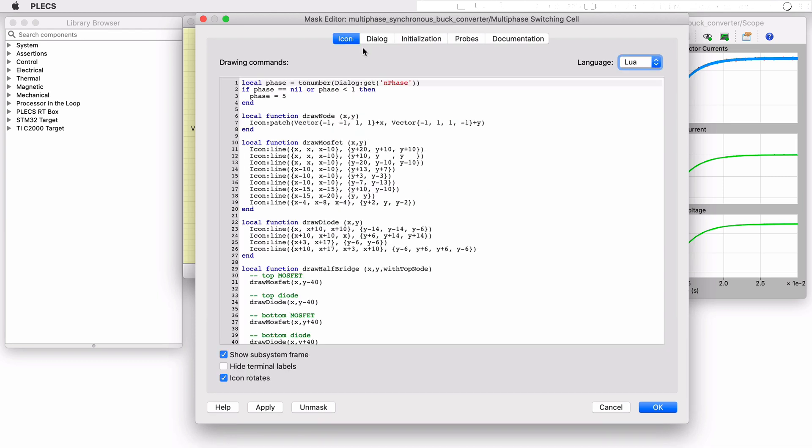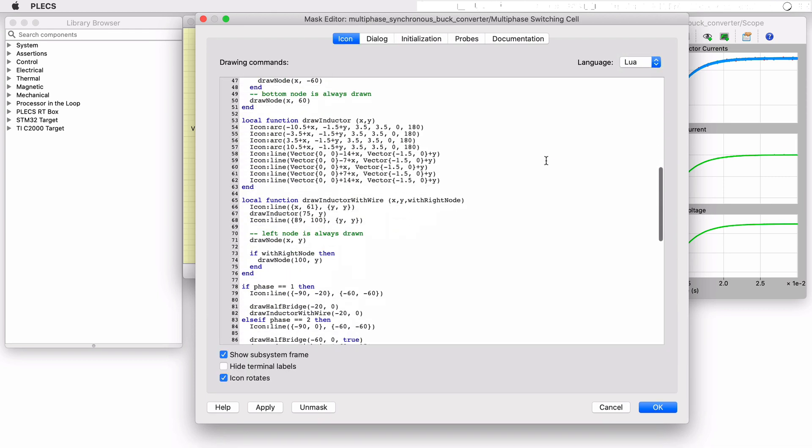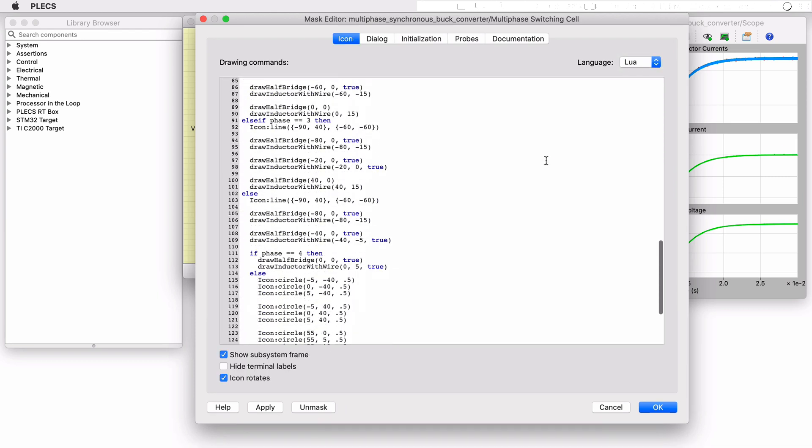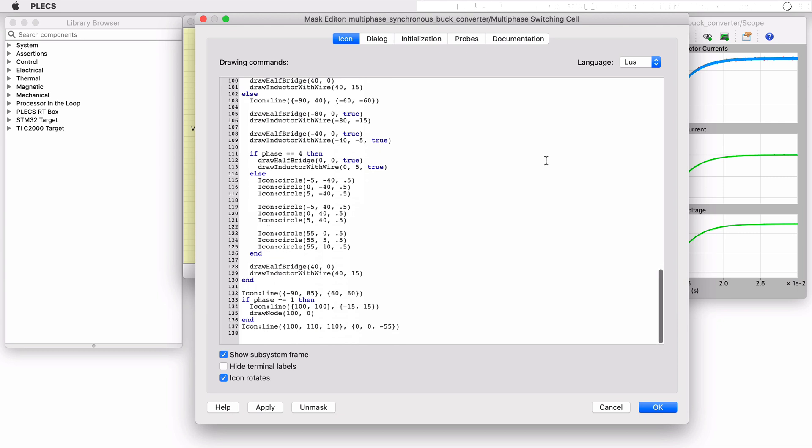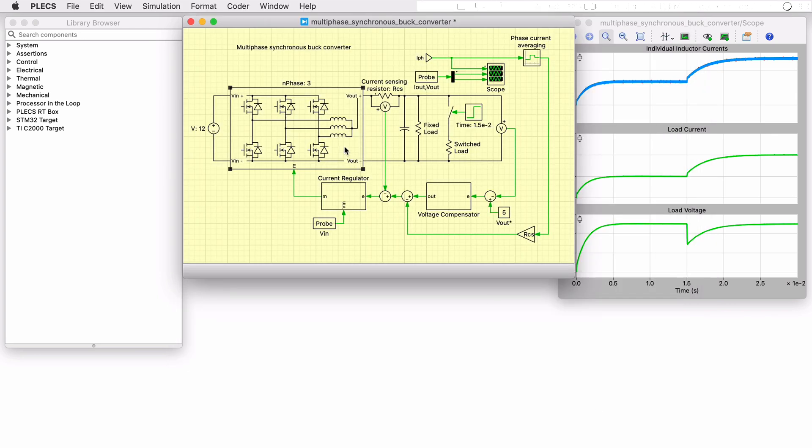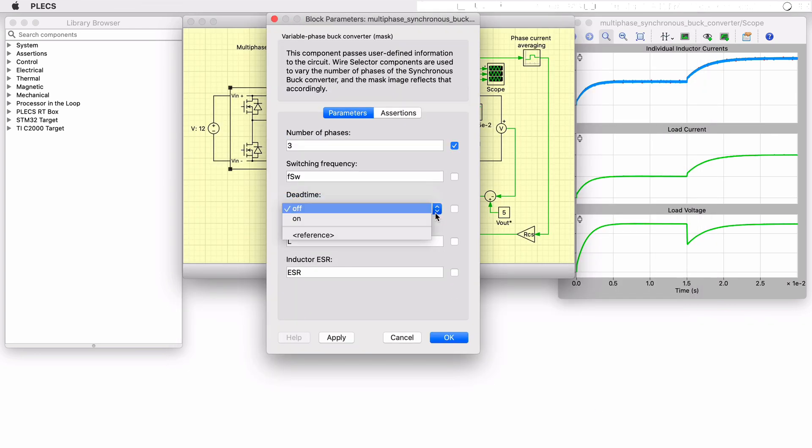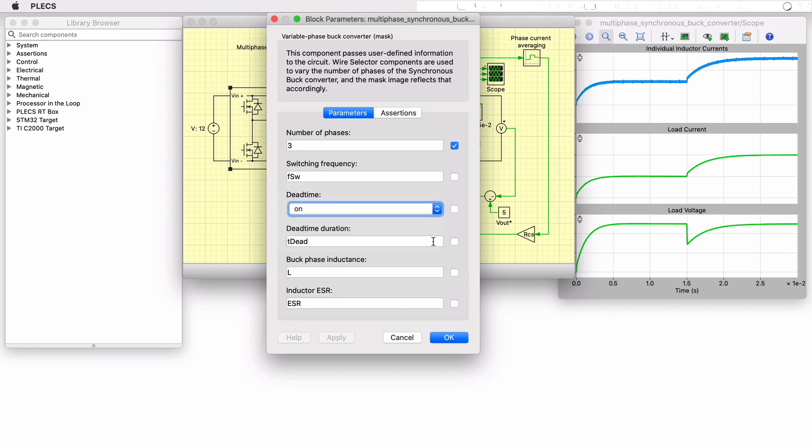Regarding the mask itself, drawing functions are implemented in the Lua language to display an icon showing the appropriate number of half bridges. These dynamic mask commands also allow the icon to change based on a user parameter selection. The mask commands can also show and hide certain parameter fields based on other selections such as with the dead time duration parameter only being available if the dead time is on. The PLECS documentation provides additional details on using Lua command to configure component masks.